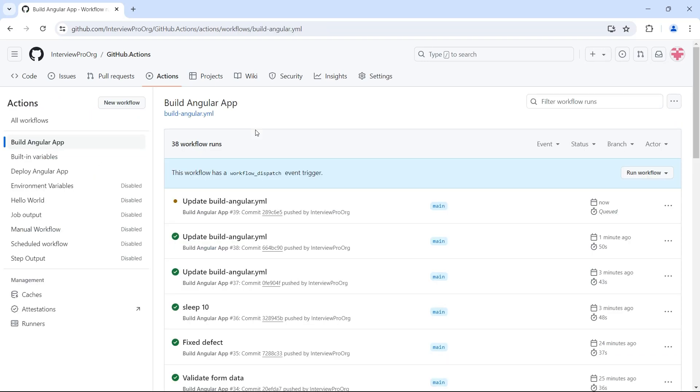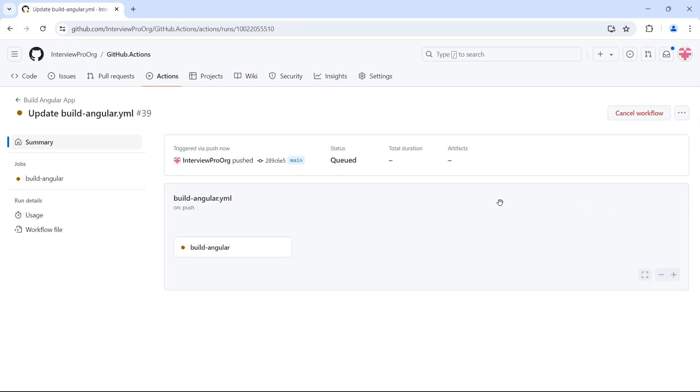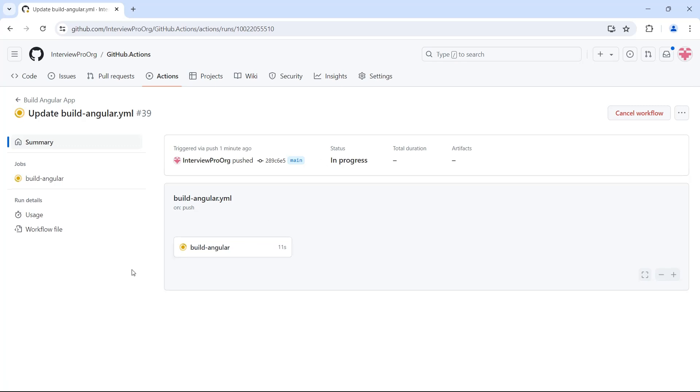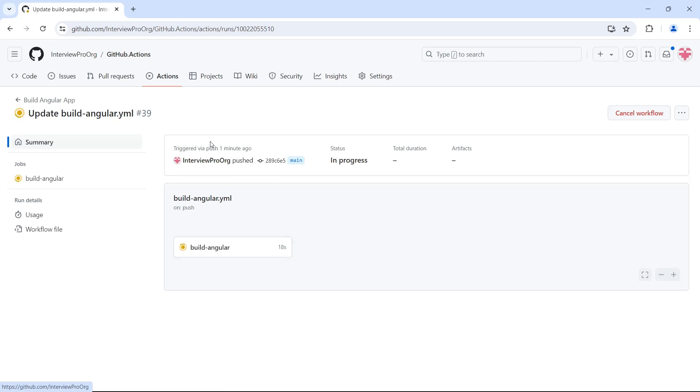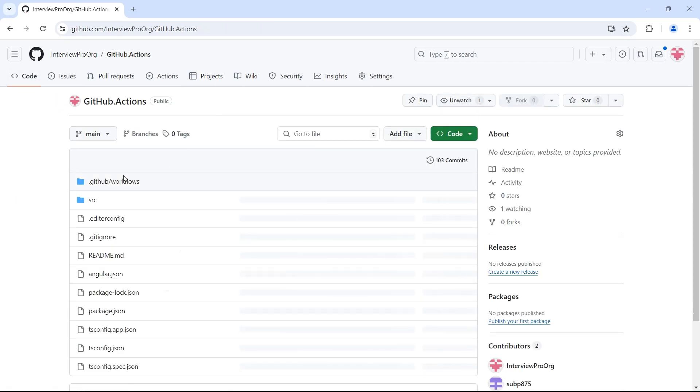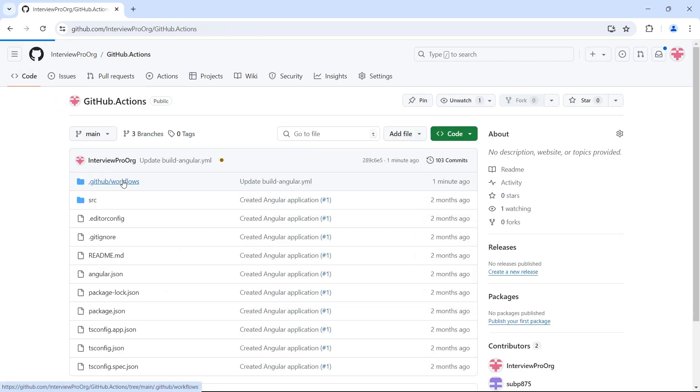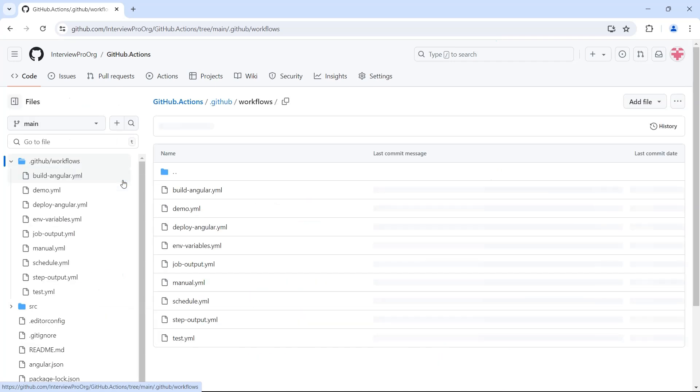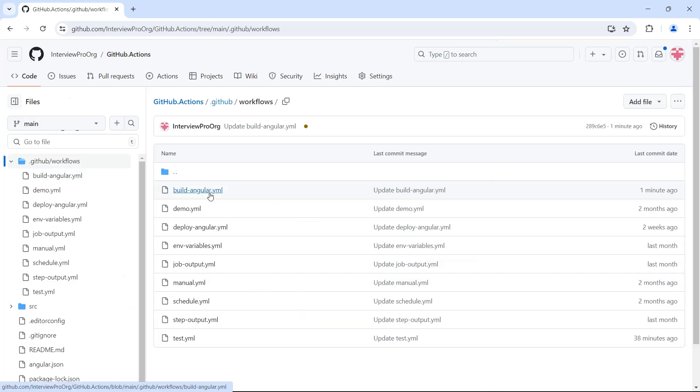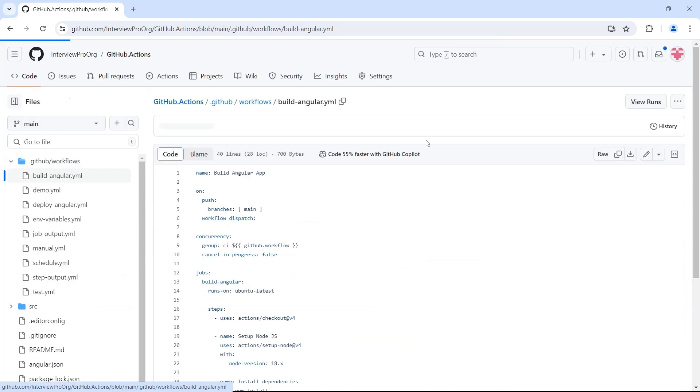Now if we go back, we see that it was pending initially. Now it was changed to queued and it's in progress now. So it waited for the previous workflow to complete. Only then this workflow was triggered. Now let's go back and update cancel in progress to true and see how it works.